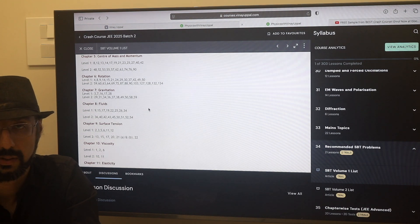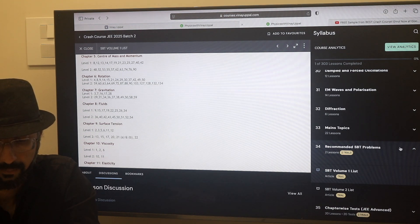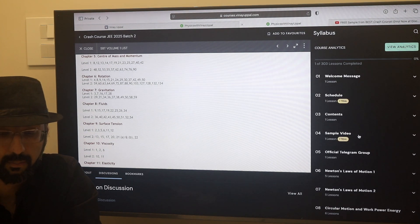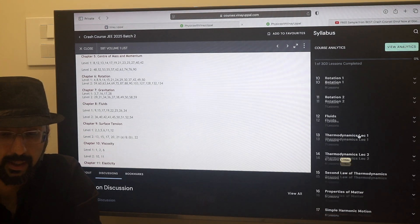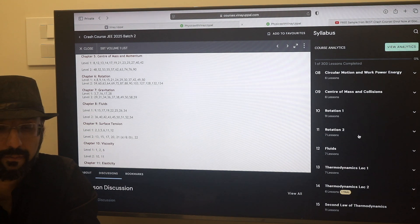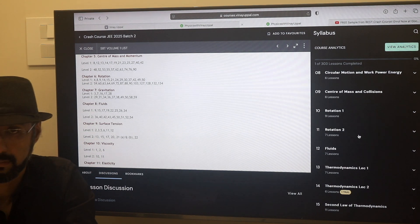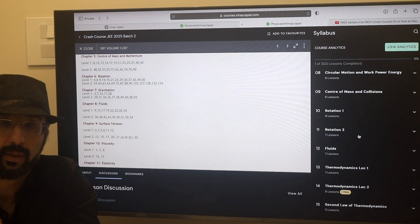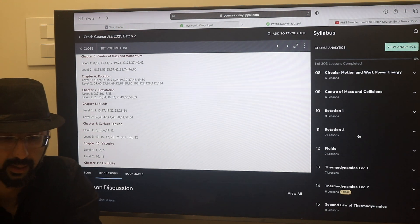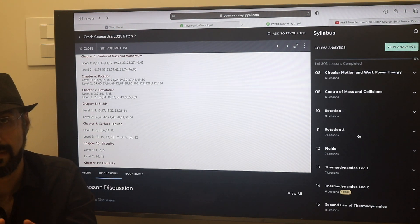There are no solutions in the Pathfinder book, so I have made video solutions for that. This is a very time-efficient manner, and a lot of students have had success using this crash course in 2023-2024. You can check out the reviews on my YouTube channel on the crash course. It is by far the most popular course on my website.